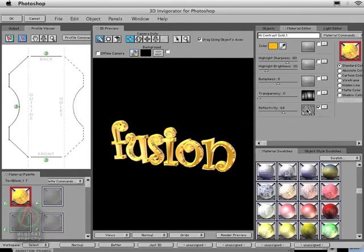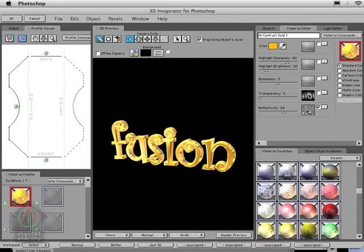For reflections you have to have a texture map. For transparency that's not the case. If you want something partially transparent, you would have to have a texture map. But if you want to just have the whole object transparent, you can just crank this transparency slider up.